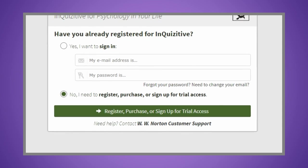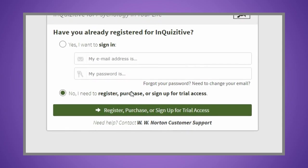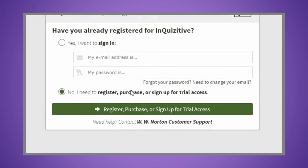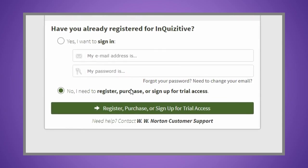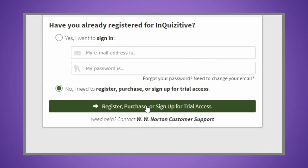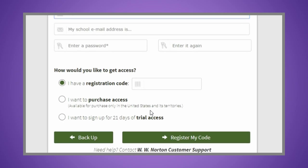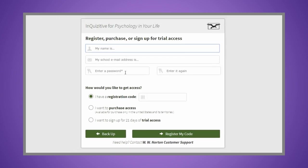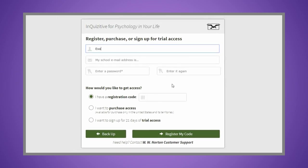When prompted, select 'No, I need to register, purchase, or sign up for trial access.' Enter your name, your school email address, and create a password.